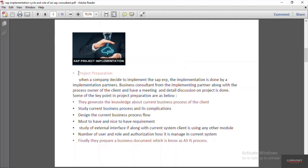In the project preparation phase, when a company decides to implement SAP ERP, they generally purchase the license from SAP and the implementation is done by an implementation partner. There are many partners available in the market like IBM, PwC, Accenture, and thousands of other companies. The business consultant from the implementation partner, along with the process owner of the client, have a meeting and detailed discussion on the project.